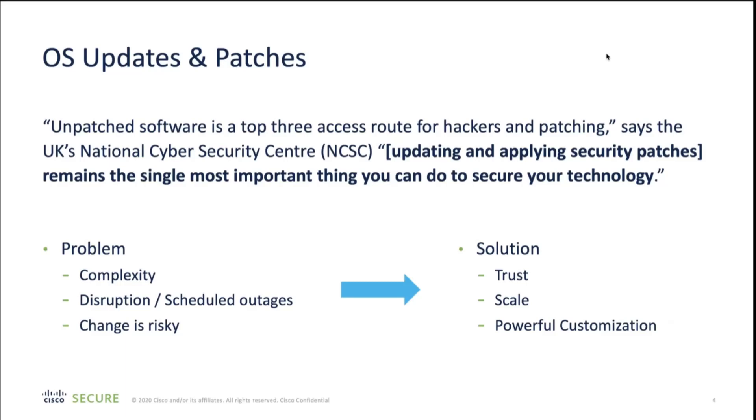We wanted to concentrate today on OS updates and patches because we get from our customers the need for this. You can see here that unpatched software is a top three access route for hackers and patching. It's published by the UK NCSC. What we got from our customers in the last few years, and if you take back five years ago, nobody was worried about patching and upgrading.